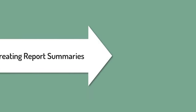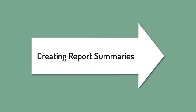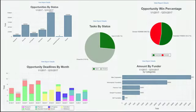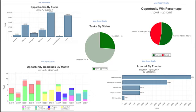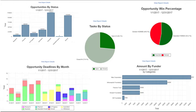Creating report summaries. GrantHub reports help you easily create and communicate an up-to-date picture of your grant activities and the results. Reports such as opportunities by status, opportunity win percentage, opportunities by month, top funders, and tasks by status are pre-built for you. You are also able to export your list of funders and opportunities into an Excel spreadsheet for any other type of reporting or analysis you may need to do.